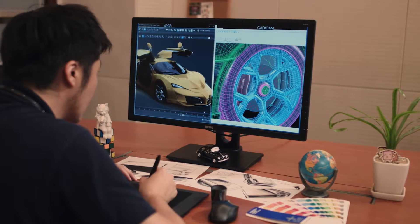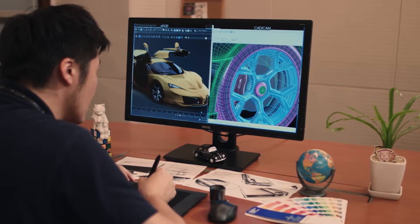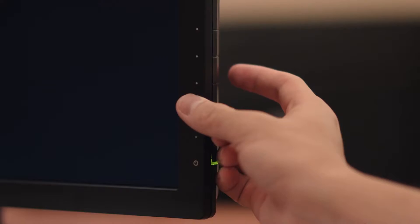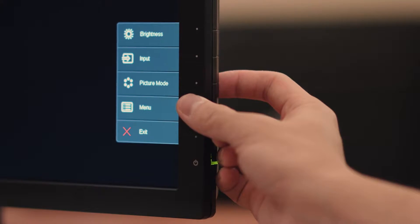Now I'll walk you through the steps. First, press the menu button on the side of the display.